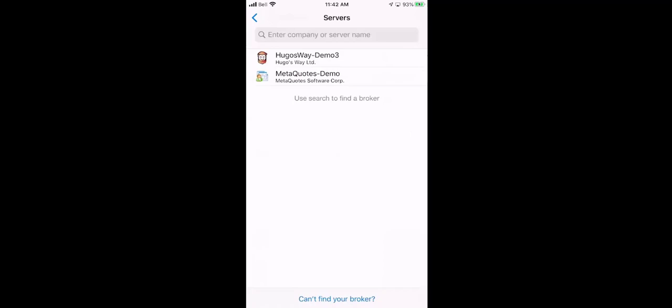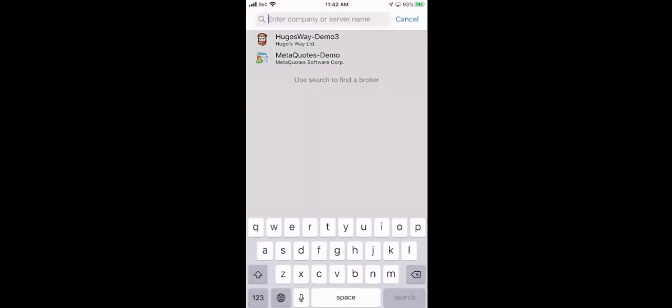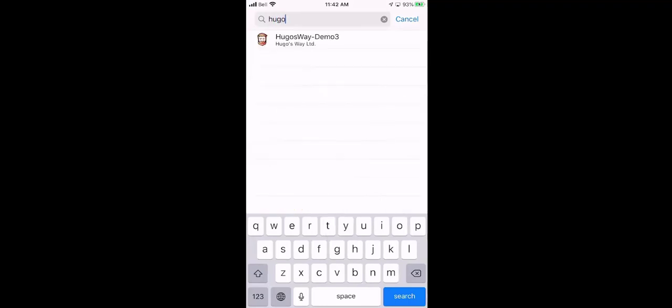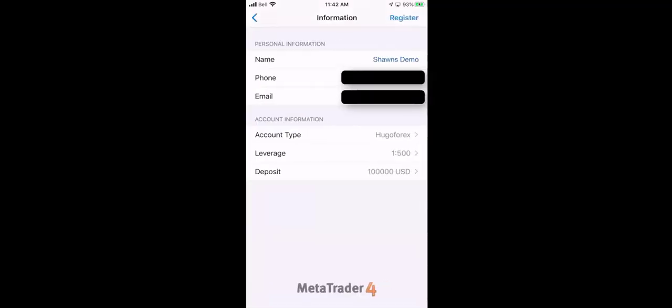And usually this list isn't showing. So what we want to do is we would click on the company name and start typing in Hugo. And that's when Hugo's Way Demo 3 will come up. So we're going to press on Hugo's Way Demo 3, and you're going to be presented with this screen here.